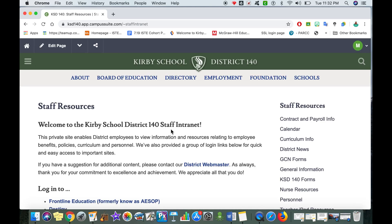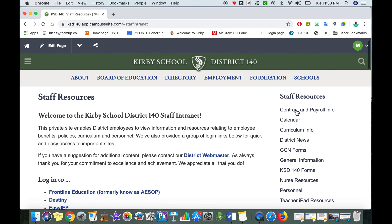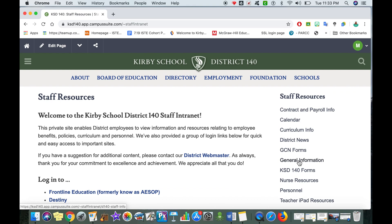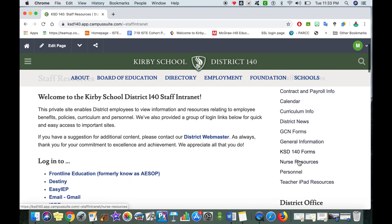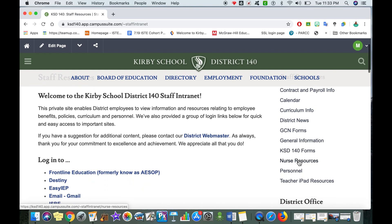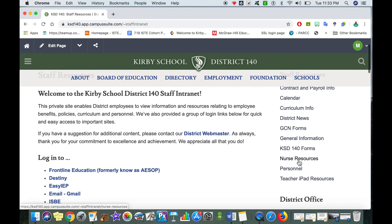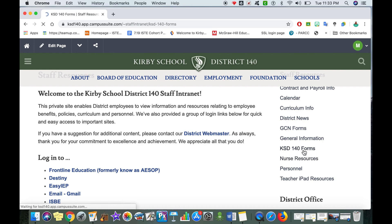Once you are on staff resources, I'm looking off in the right column where it says staff resources, contract and payroll information, calendar. I'm looking for where it says KSD 140 forms because although there's a lot to see there, we want to make sure we're just focusing on the forms right now.